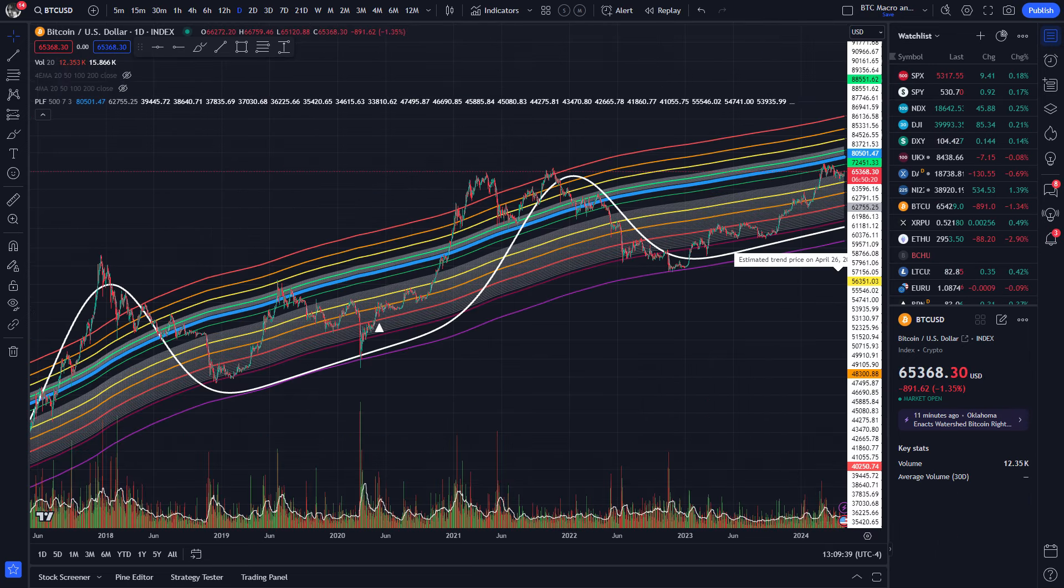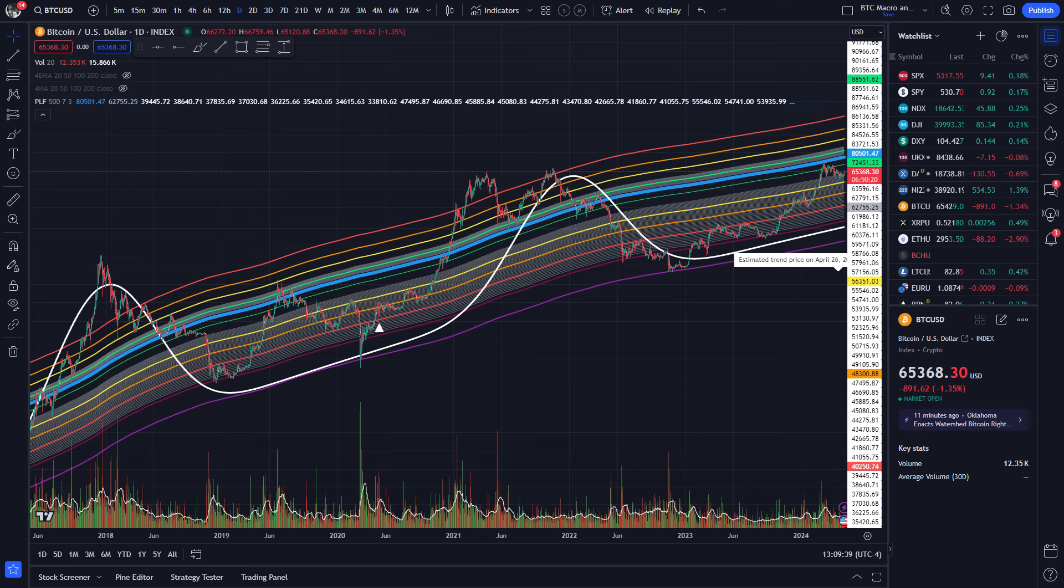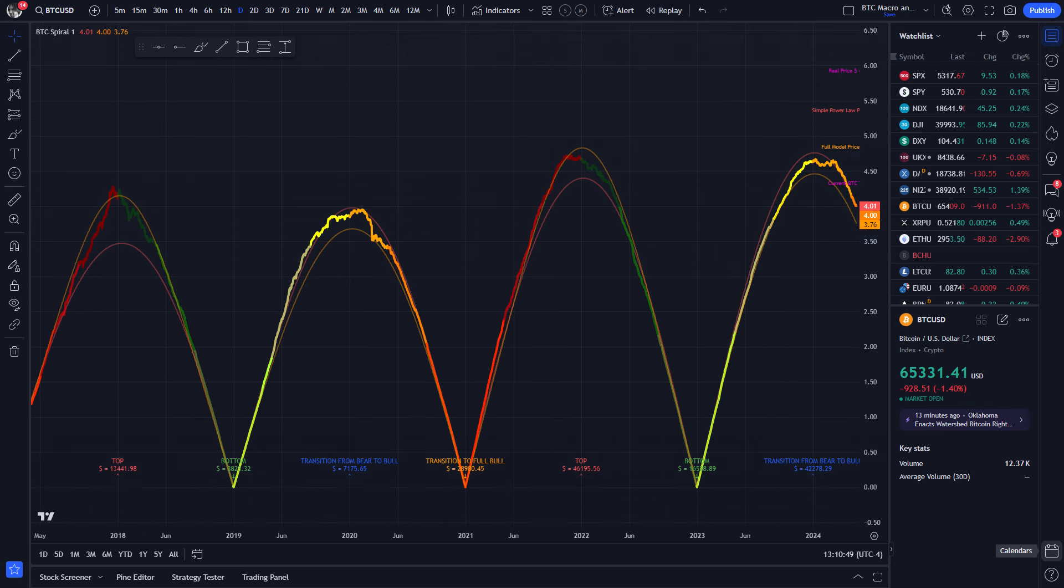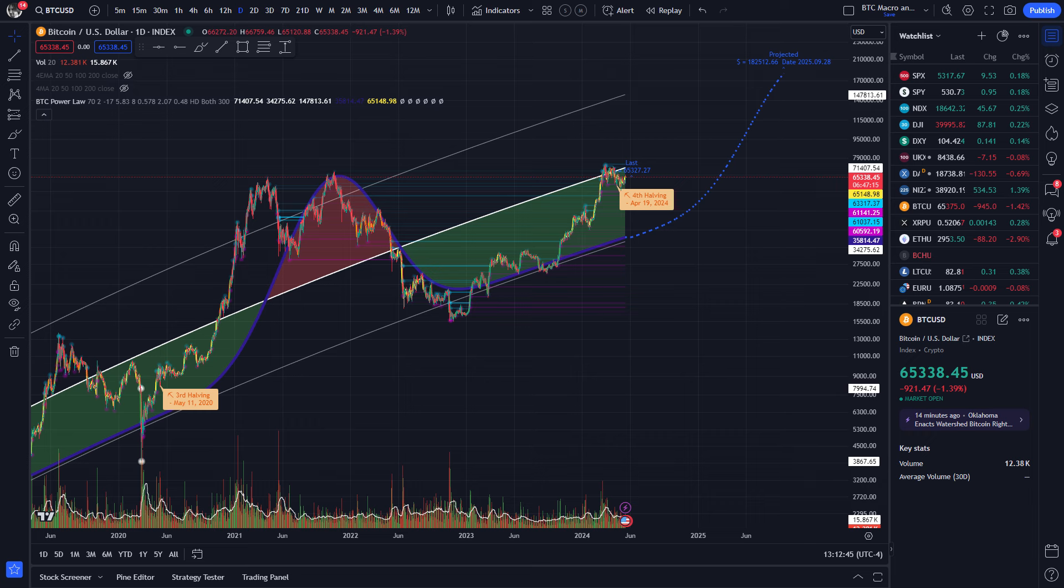We currently have four indicators available. First, we have the adaptive power law fitting indicator with its nice trend deviation ribbons and the projection of the full power law model. Then, we have the spirals indicator which is good for getting an overview of the current phase of the BTC cycle. You may notice that we have recently updated this indicator with color coding, which by the way, contrary to some of our new indicators, is based on time, not price. So for example, when the line becomes reddish, we are coming close to a top according to our spiral clock.